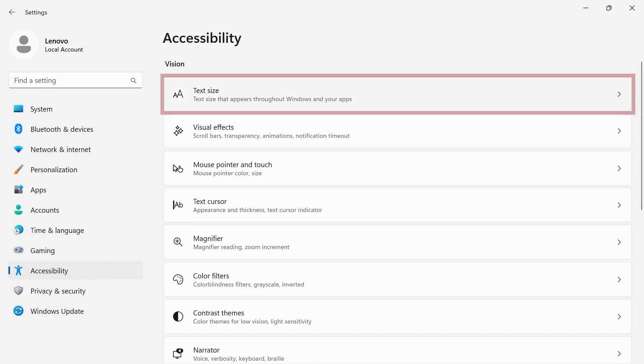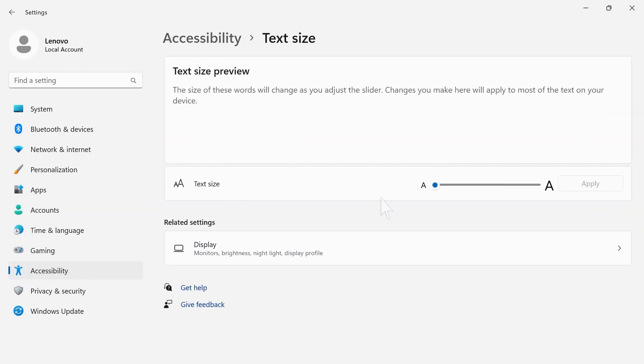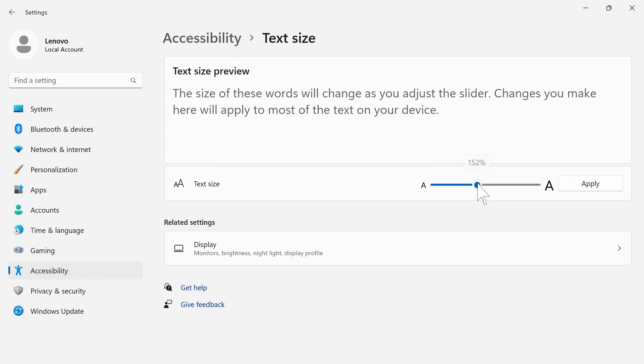Under text size, use the slider to adjust the size of your on-screen text. When you have the size you would like, click the apply button.